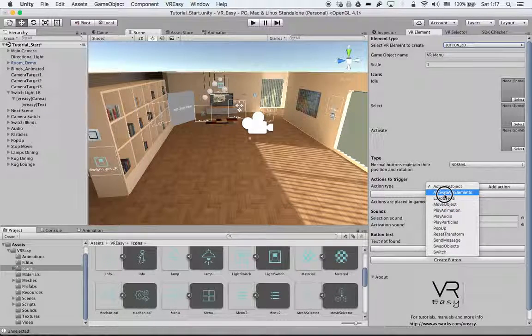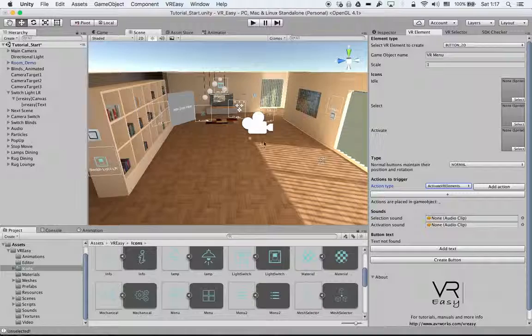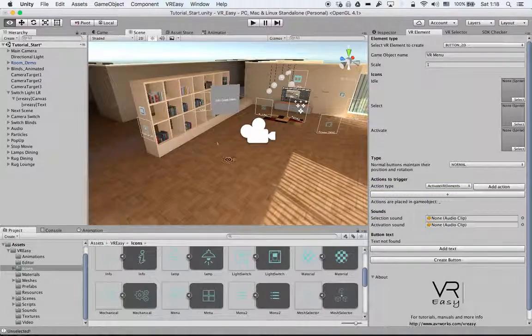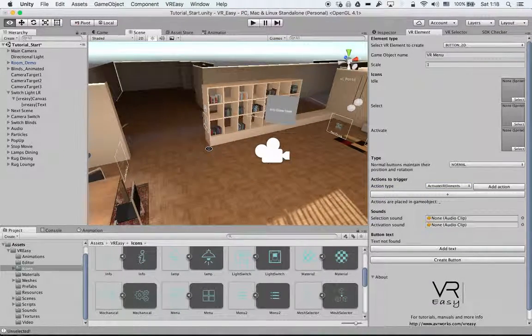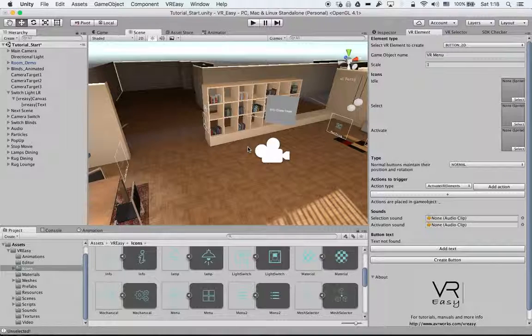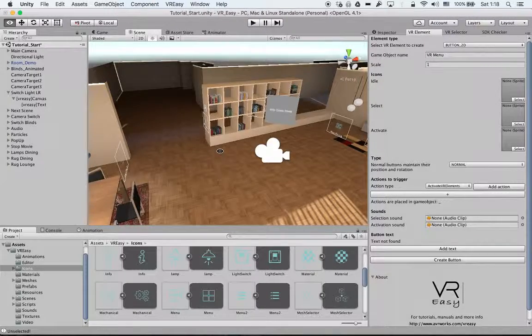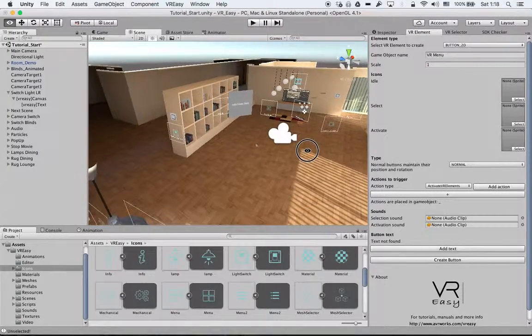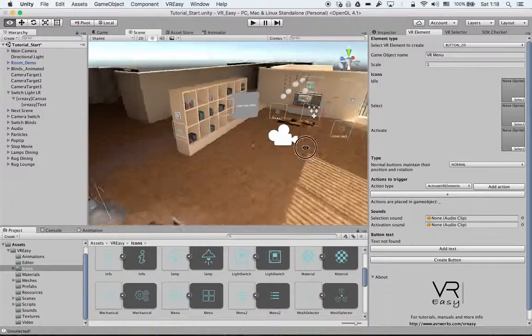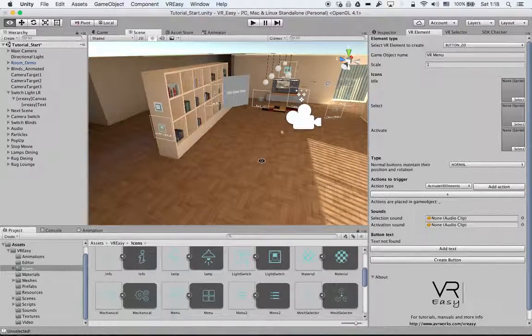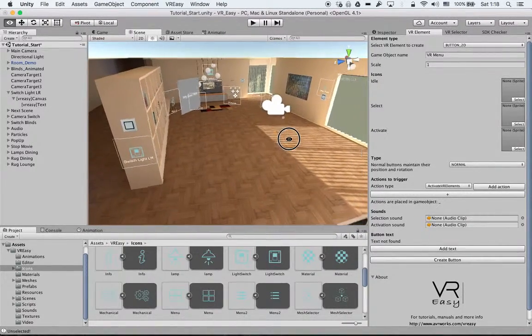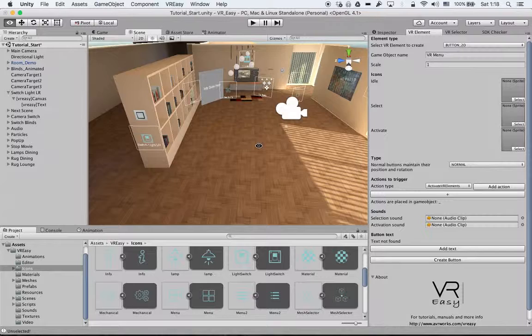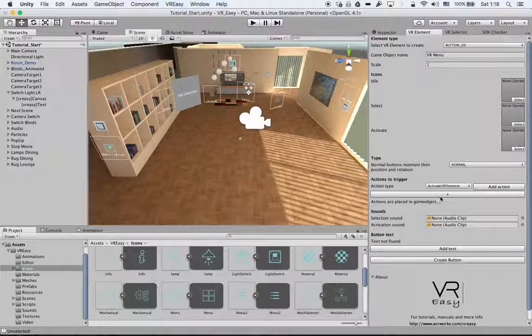But for now, we are going to use the ActivateVR Elements. What VR Elements will do is create either a 2D button, a 3D button, or a trigger area to activate and deactivate all the icons that are on screen so when you walk around, you don't always see the buttons.